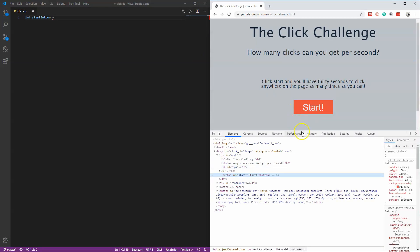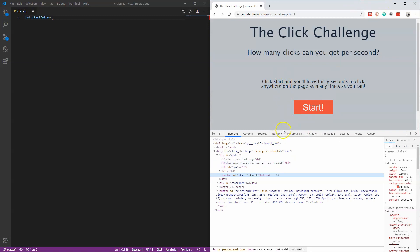By the way, I'm using Chrome. I highly recommend Chrome because their developer tools make everything a lot easier compared to Internet Explorer, Safari, Edge, or Firefox. You can use any browser and everything should work, but Chrome is probably the easiest to work with.